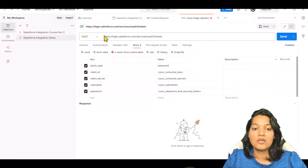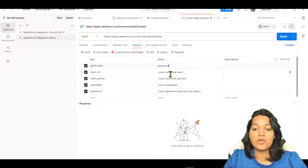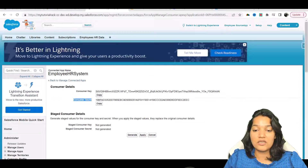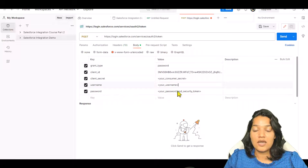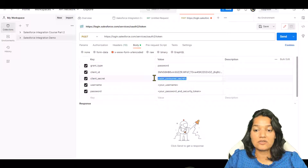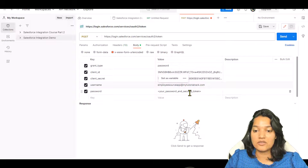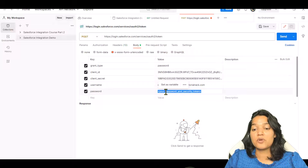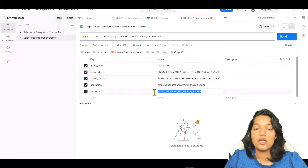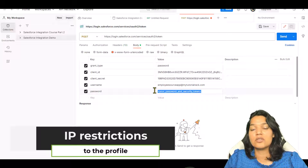Automatically, what we're doing is making a POST call to this particular URL and in the body we are sending all these parameters. You can see we are sending our grant type which is password. Now we are going to add our consumer key — consumer key is nothing but this key — so I'll copy and paste it here. This is my consumer key, and the next one is my consumer secret. Now I have to provide my username and my password. For the password and security token, you either add IP restrictions to the profile and then you don't have to create a security token, or otherwise you'll have to create one.